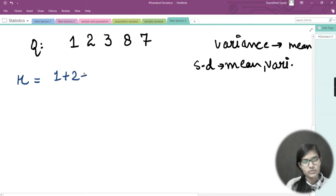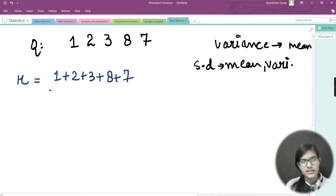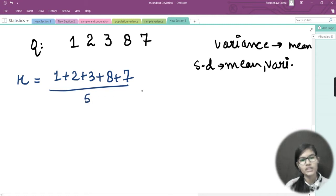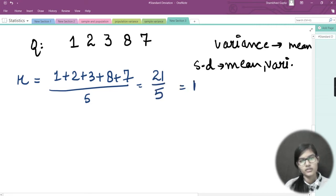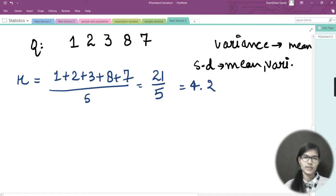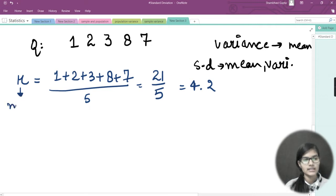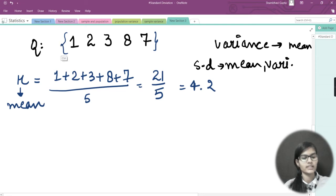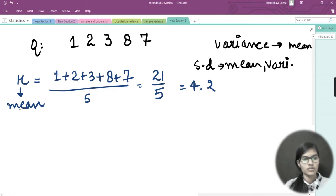The formula for mean is the summation from i equals 1 to n of x-i, divided by n. So here: 1 plus 2 plus 3 plus 8 plus 7, divided by 5. The total is 21 divided by 5, which equals 4.2. I'm finding the population mean here because I've taken population data.